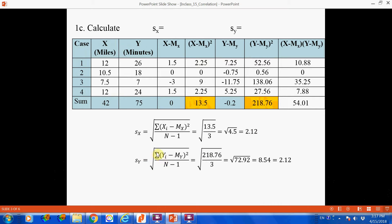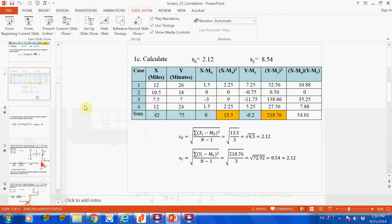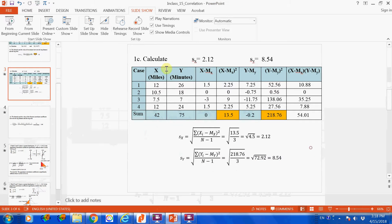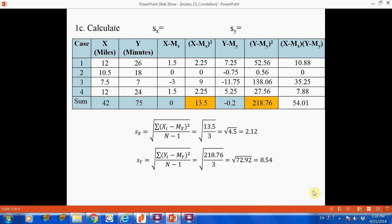In the standard deviation formula, the numerator is the sum of squared deviations, which is 218.76. The denominator is still the degrees of freedom — number of cases minus 1 — giving 3. This gives us 72.92 under the square root. Taking the square root of 72.92 gives the standard deviation of the second variable, driving time, which is 8.54.